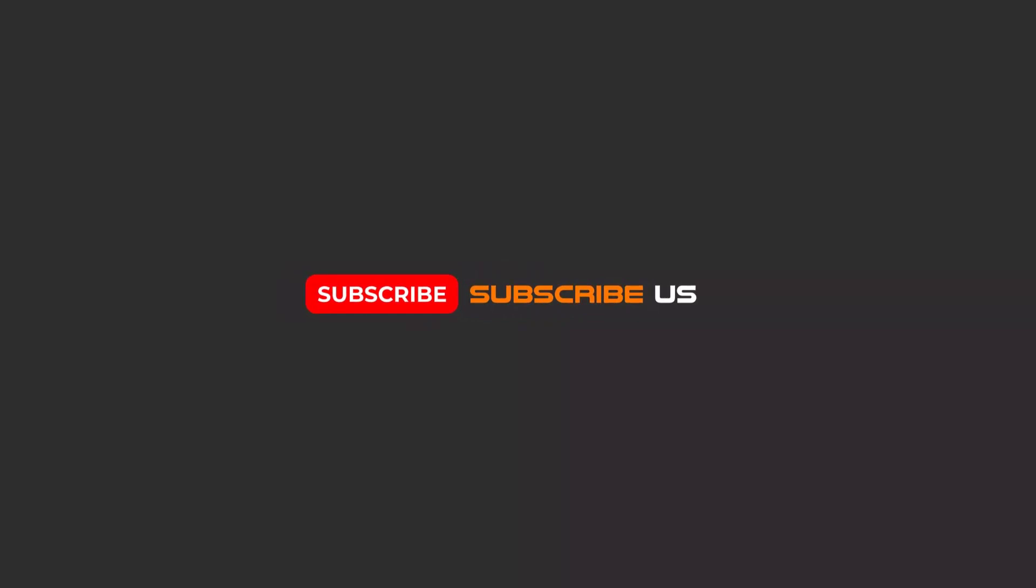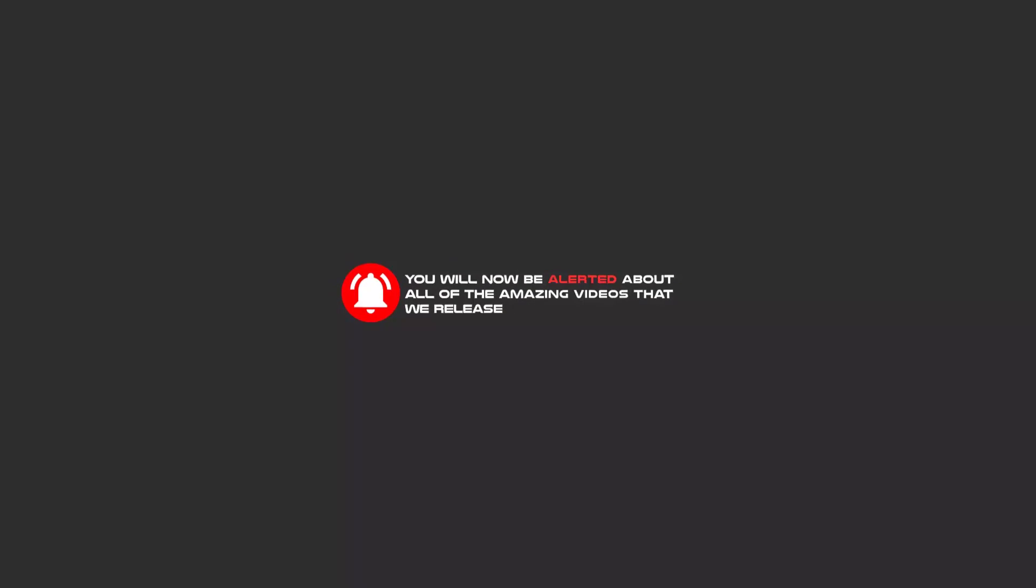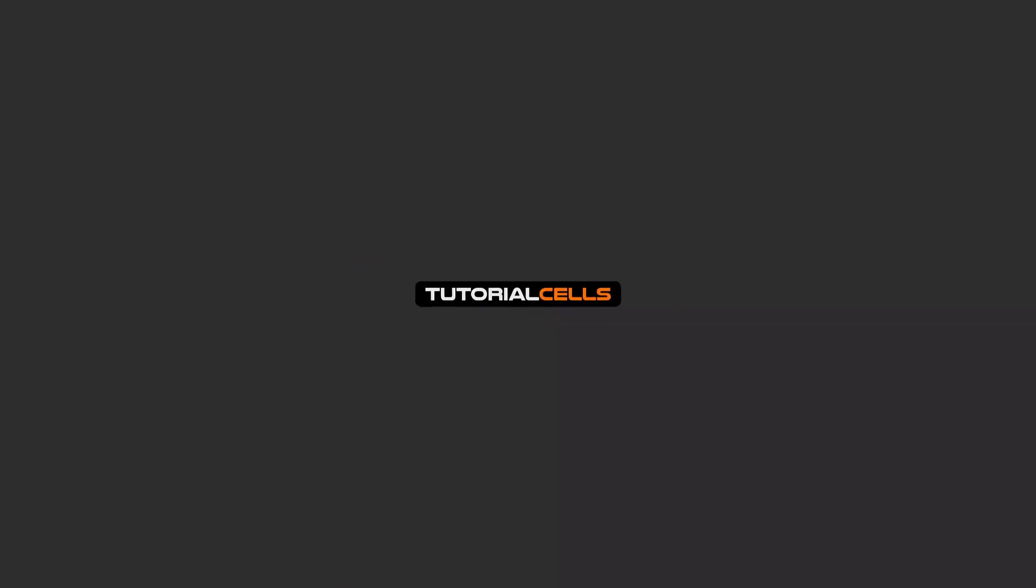Subscribe, like, and hit the bell icon. Now you will be alerted about all the amazing videos that we release.